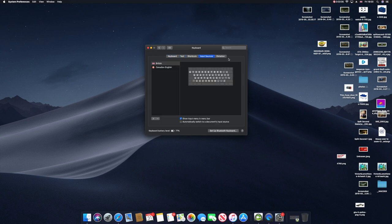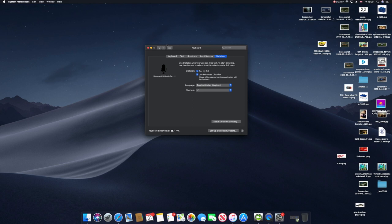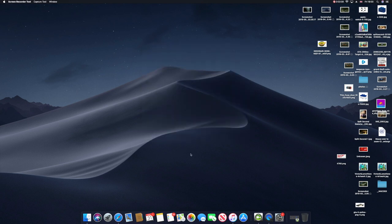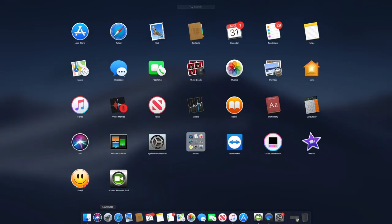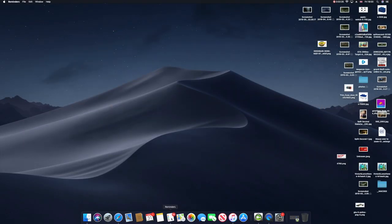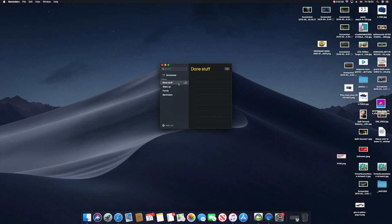What I want to do right now is test it out. Let me find - Reminders, that's right. I'm going to be using my Reminders. I'm going to call it 'done stuff.'